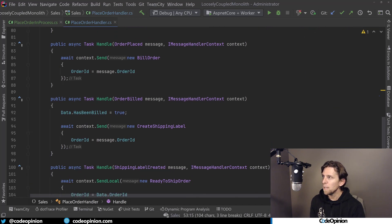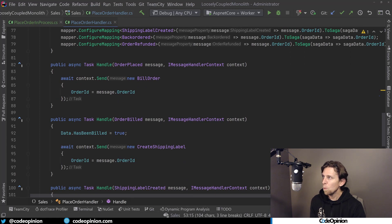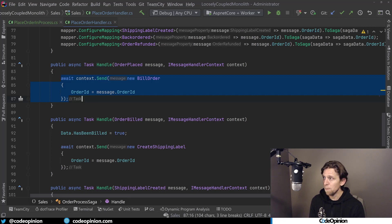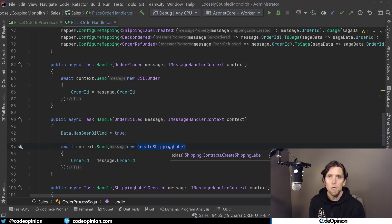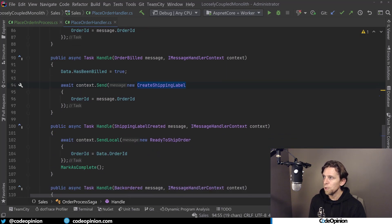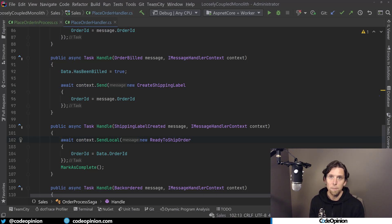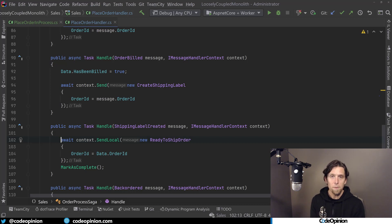Within my sales context, that event kicks off the saga. The saga sees that an order was placed and sends a message to the message broker to bill the order. The billing side picks up this message, bills the customer, and returns that the order was billed. When we see the order was billed, we send another message called create shipping label, which the warehouse picks up and returns a shipping label created. At that point, we can mark our order as ready to ship. That process that was all synchronous in our monolith is now just exchanging messages via a message broker to complete the workflow — and the saga is what allows us to do it.